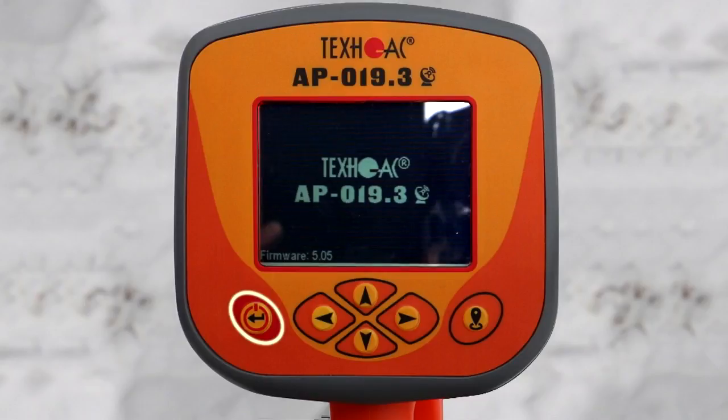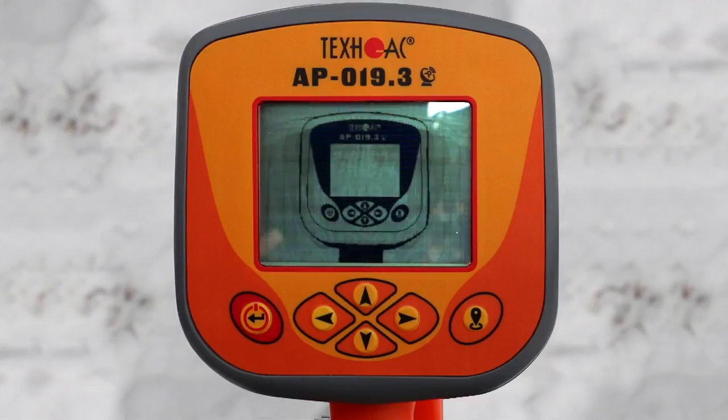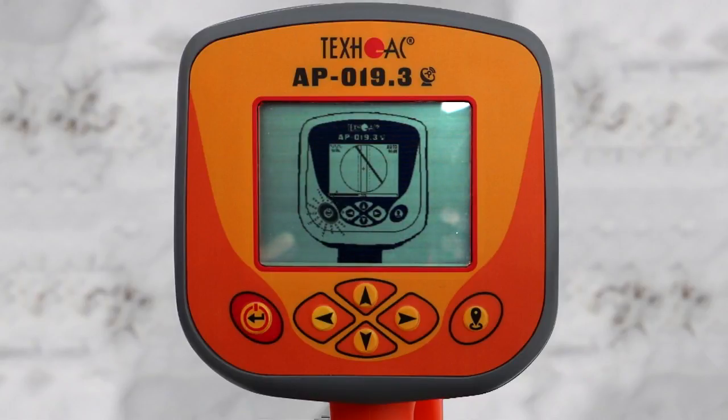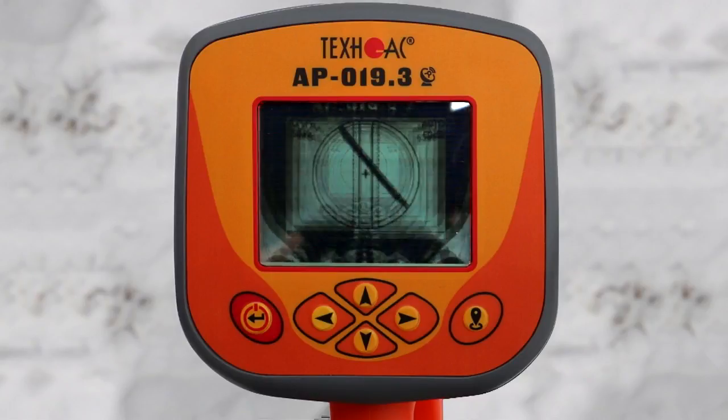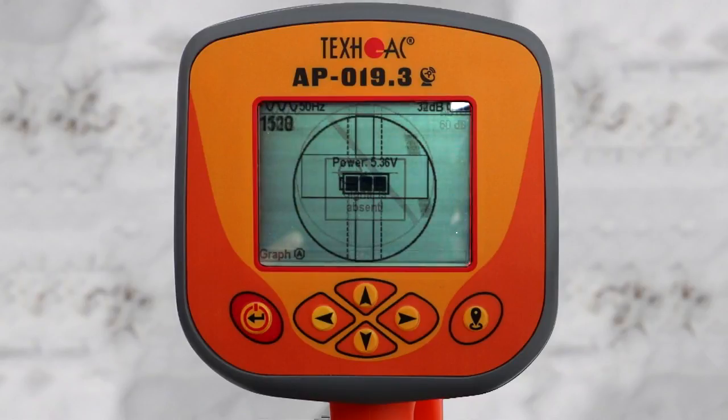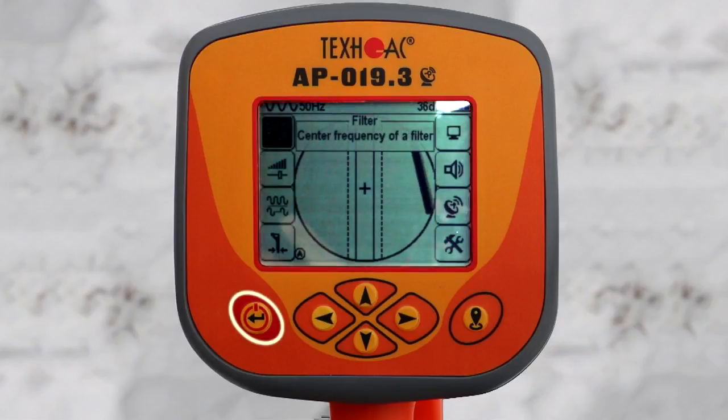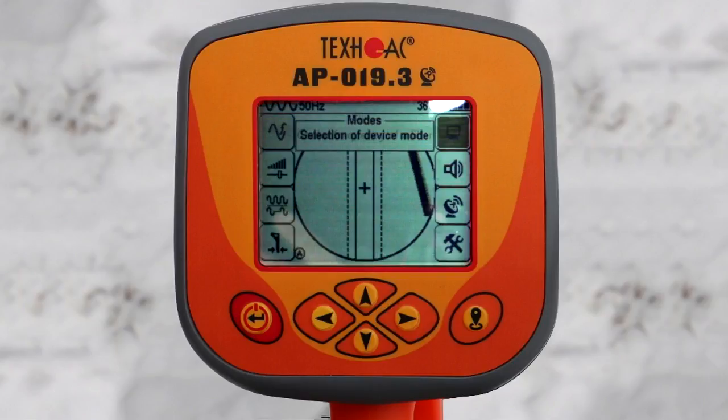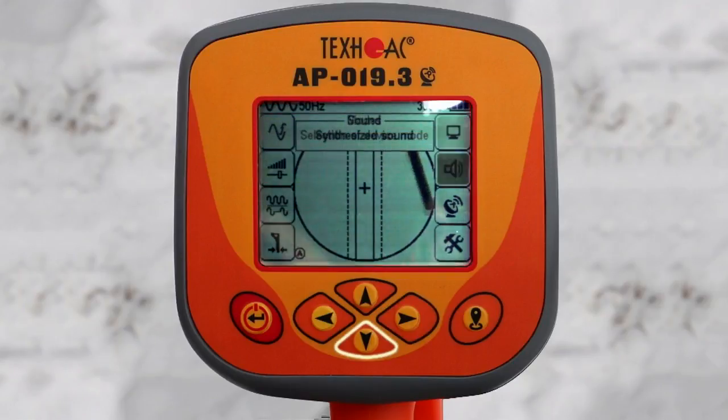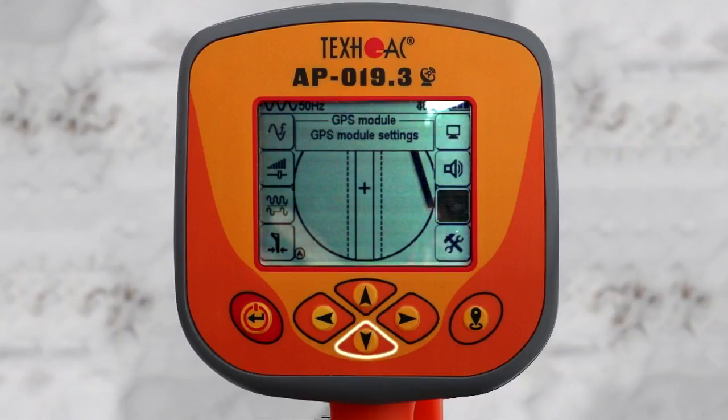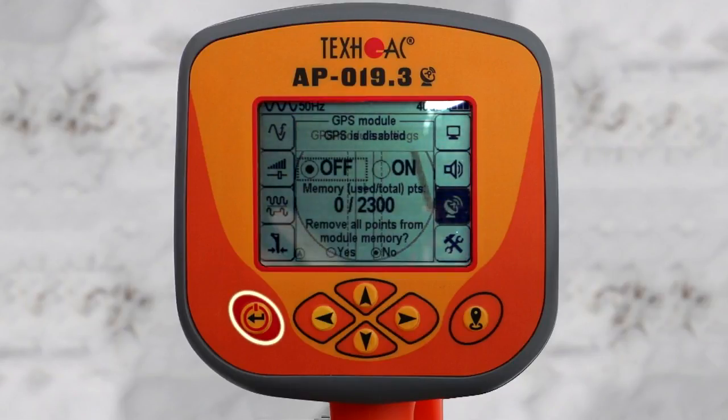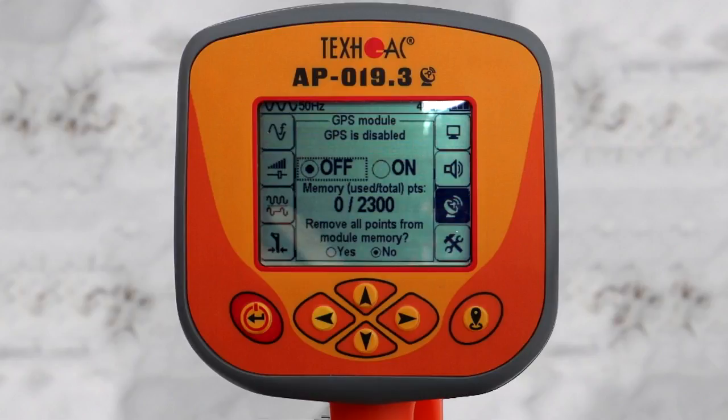You can do that from the main menu. Choose GPS in the main menu, press the confirm button, and turn on the module.